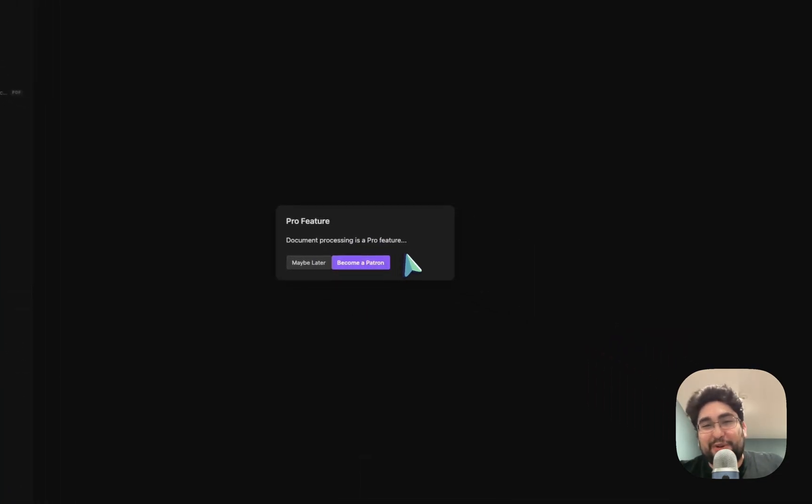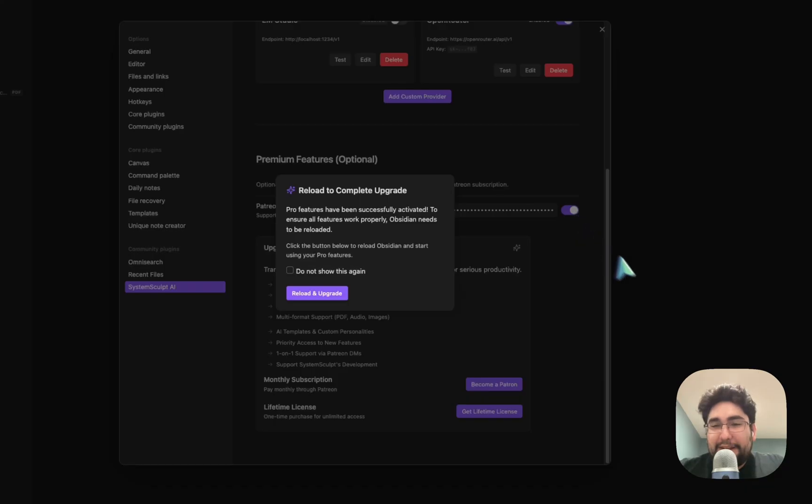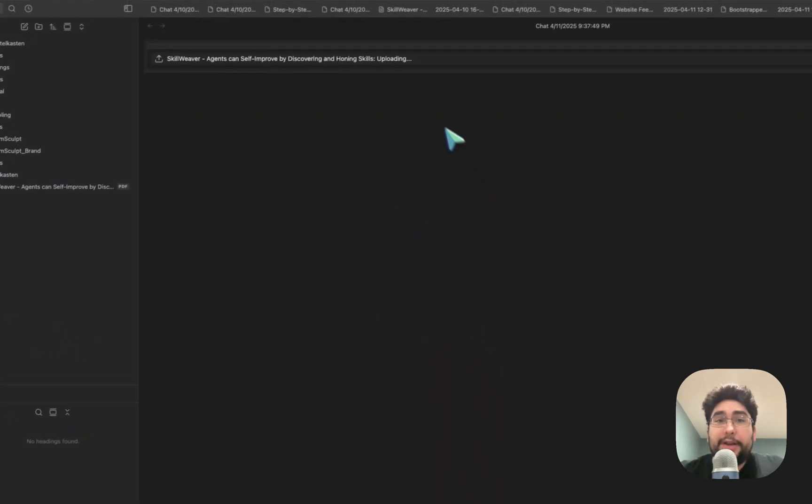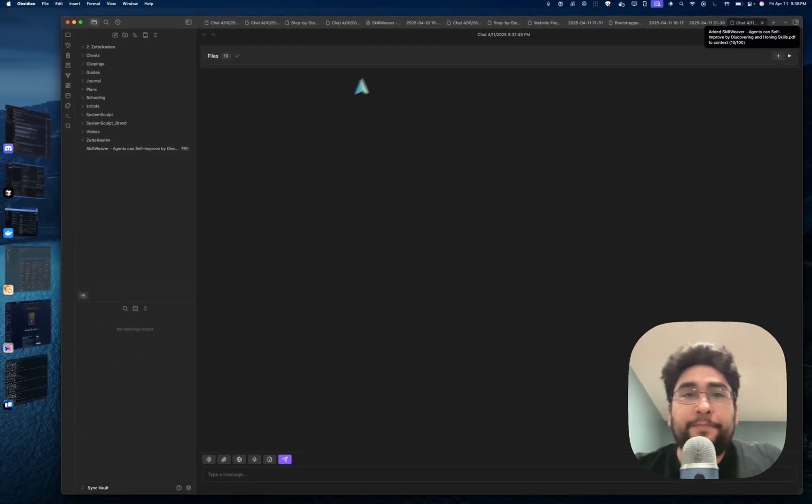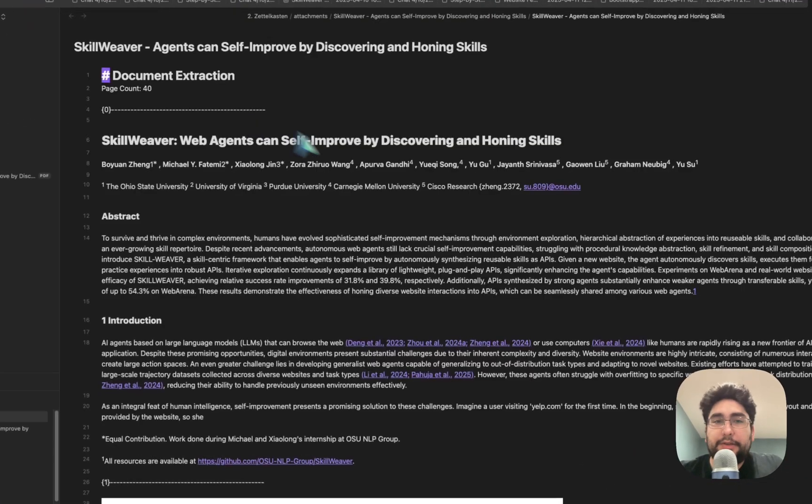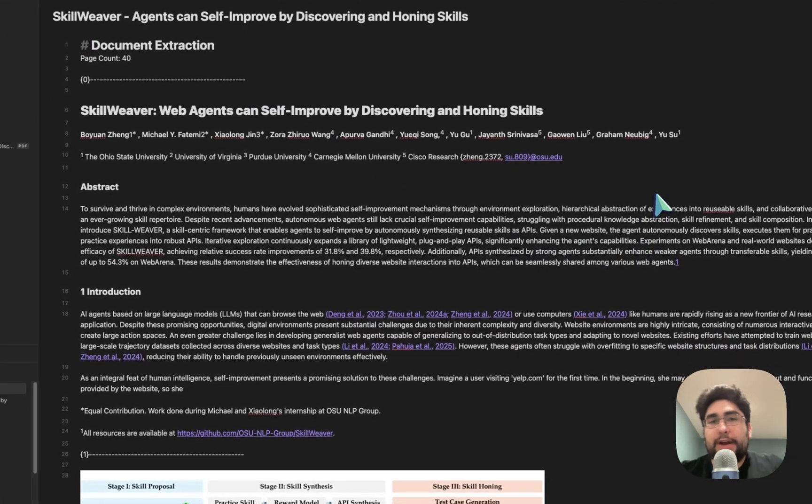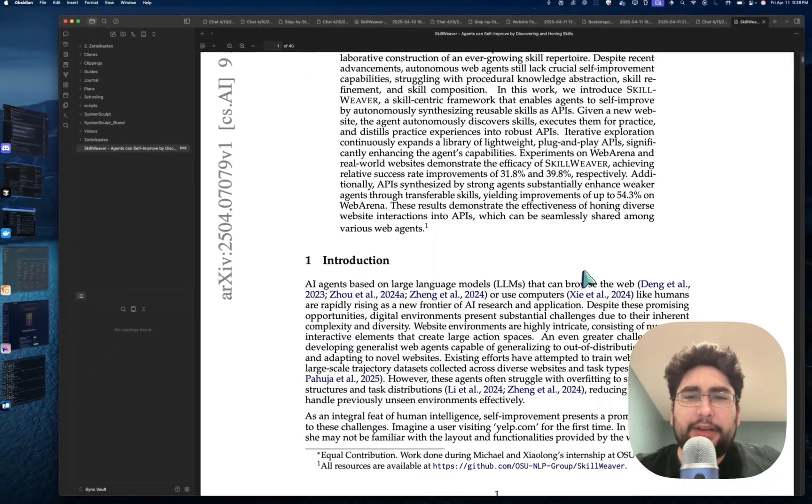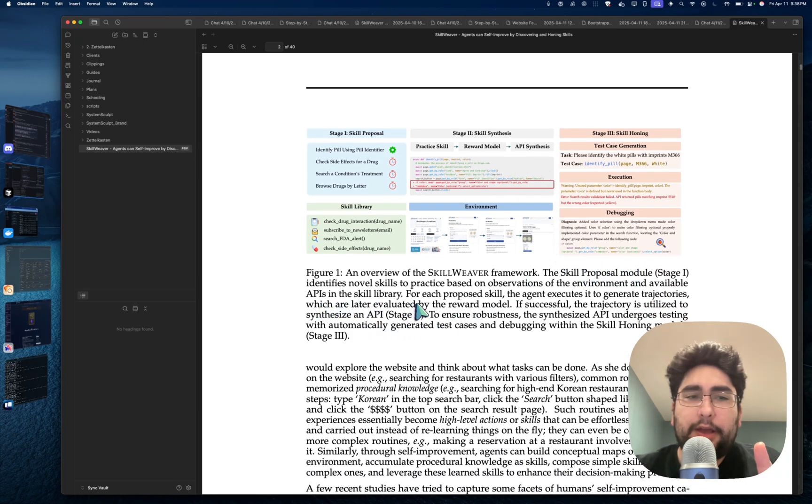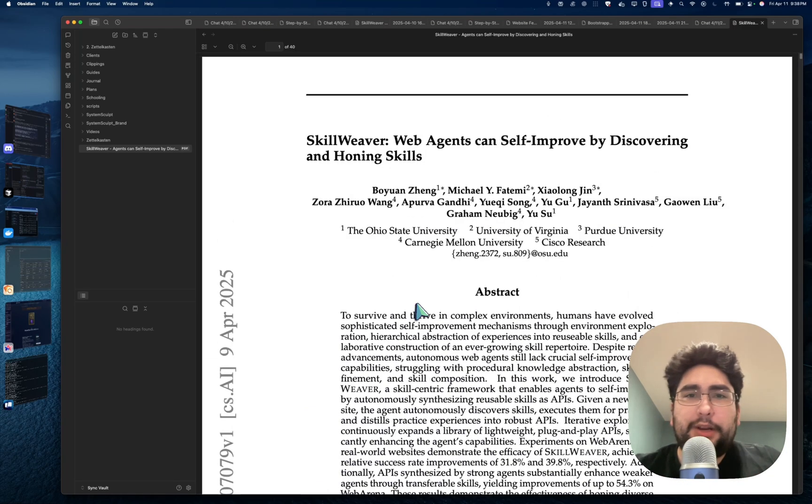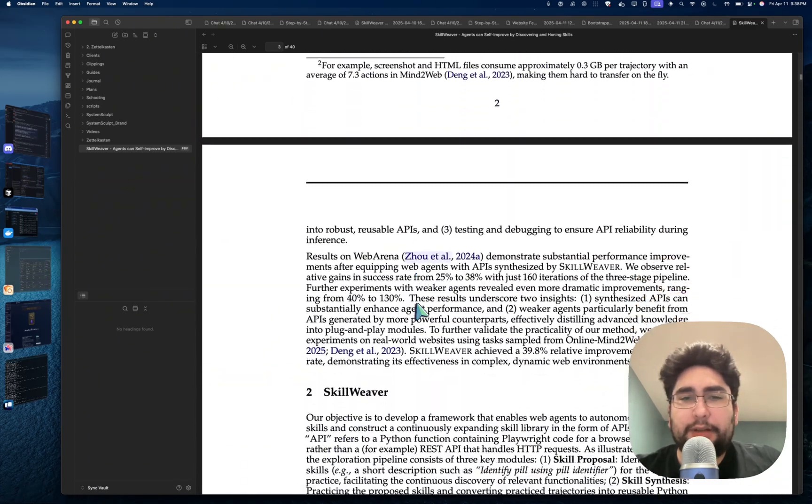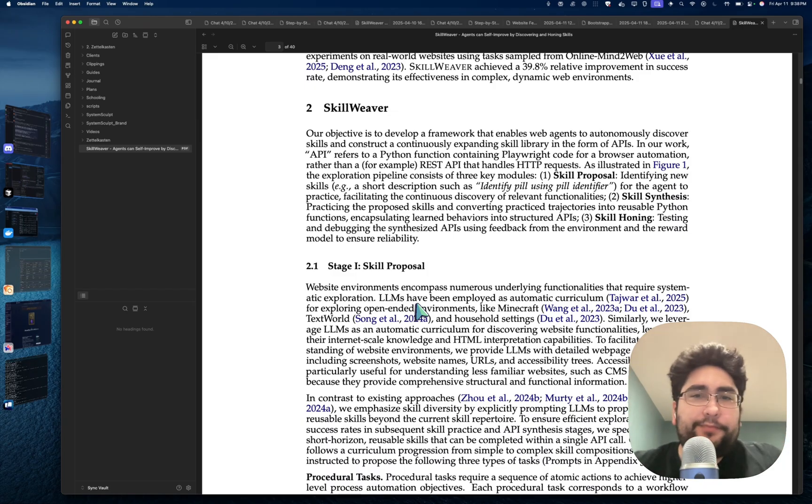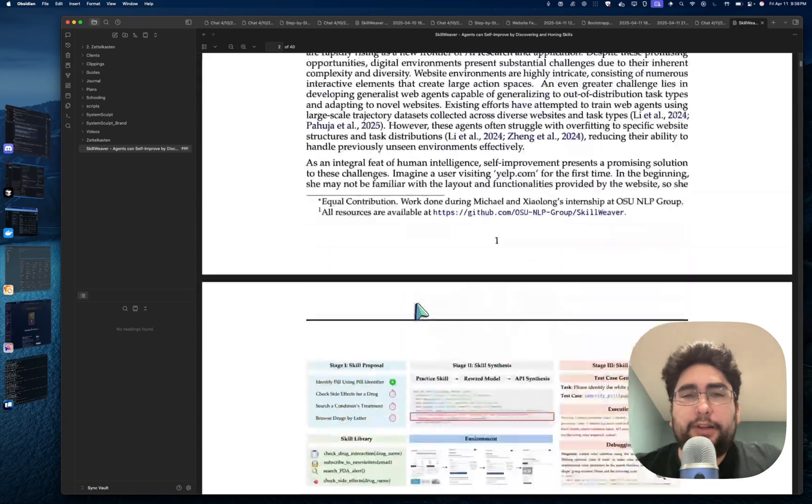When it comes to a new chat, there are a few limitations that having this System Sculpt license really helps you out with. One of them is that you can drag in documents, but of course it's a pro feature. If you have it enabled, you should definitely reload and upgrade whenever that pops up. If you drag it in and drop it in now, it uploads. This is a PDF document, mind you, and it's extracted everything automatically for you.